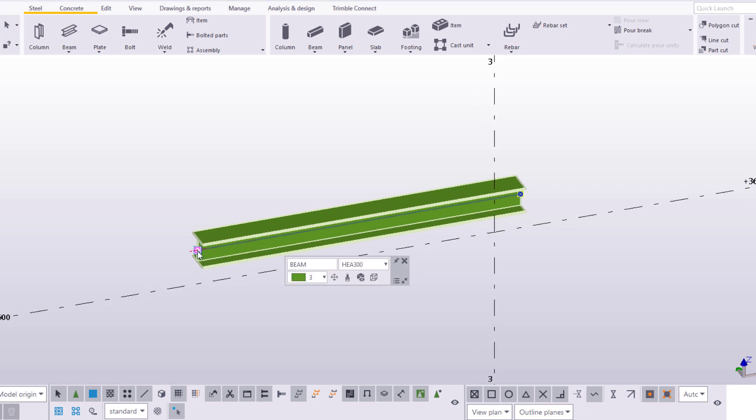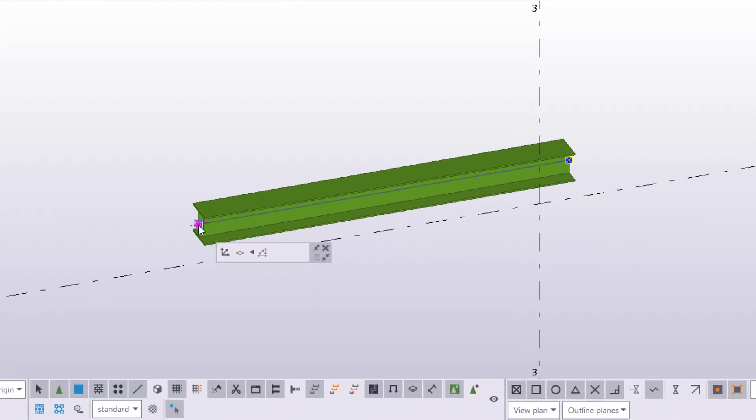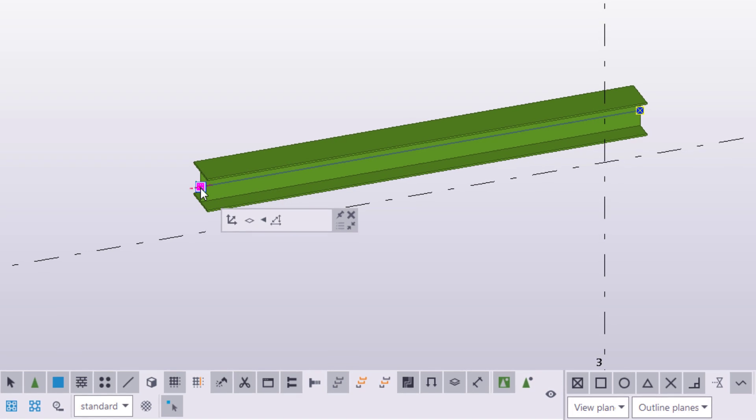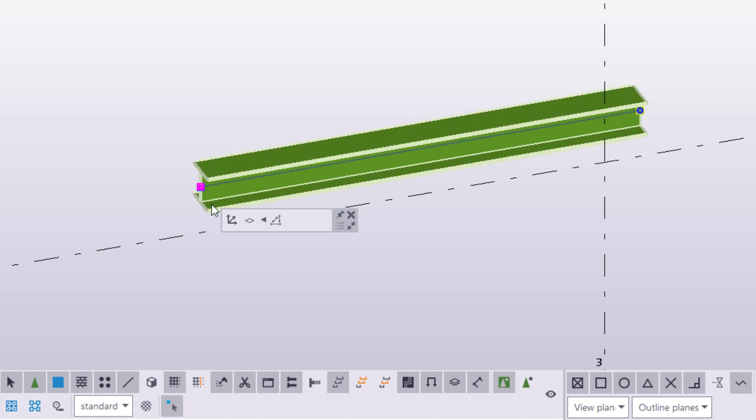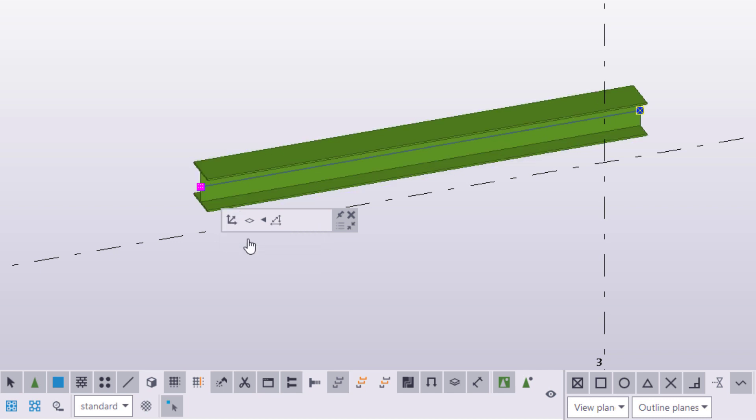A contextual toolbar appears. Now, you can restrict the handle to only move in a certain plane or direction. The default setting is Move in 3D, and it means that the handle can move practically to any location in the 3D space.